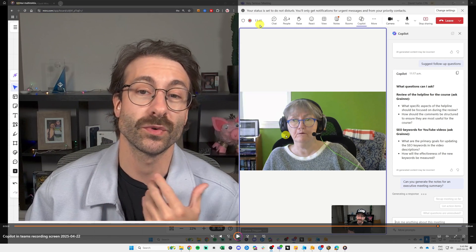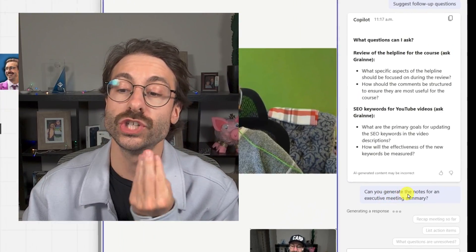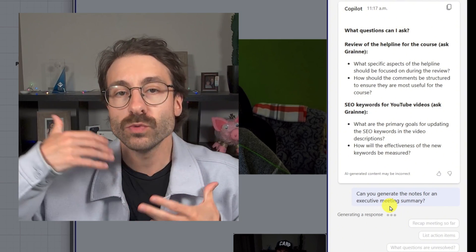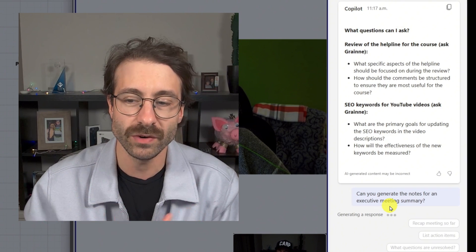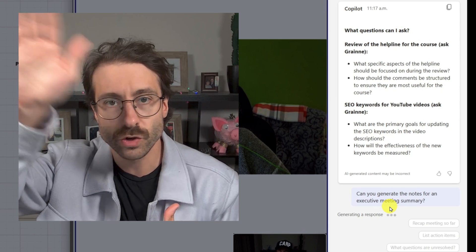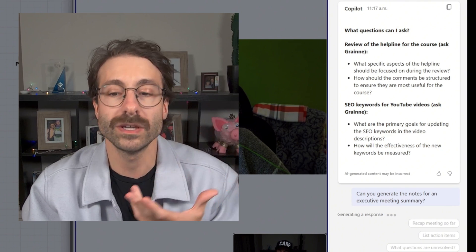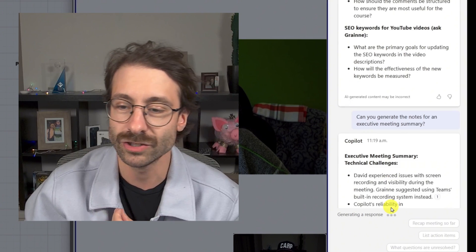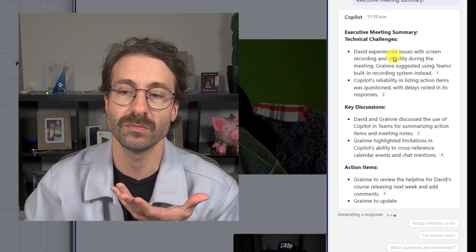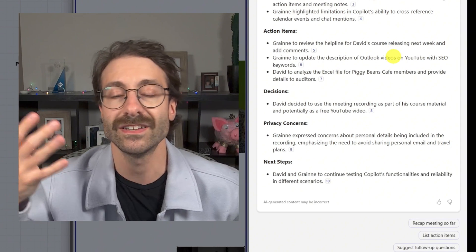At 13 minutes 45 seconds into the meeting, I asked Copilot: 'Can you generate the notes for an executive meeting summary?' Remember, it's a machine forecasting the next word — and it's very good at text analysis. Our conversation is being turned into a transcript, so it's analyzing words, not doing magic. If I hit play, you'll see Copilot generating the meeting notes in the right pane while Granja is still talking.